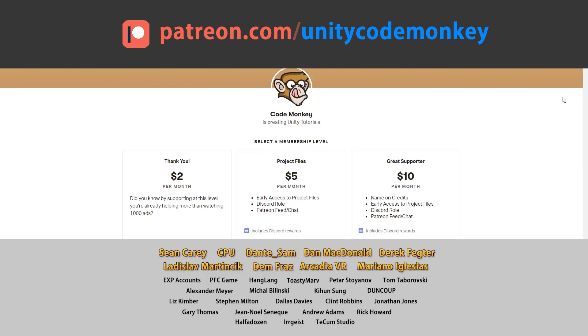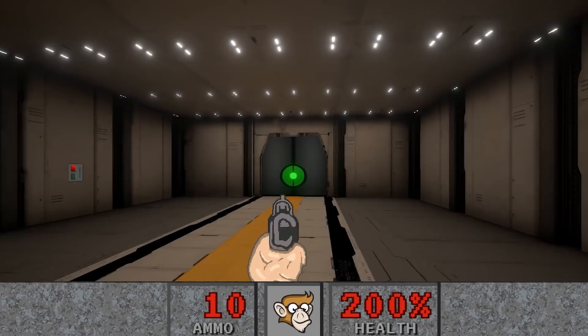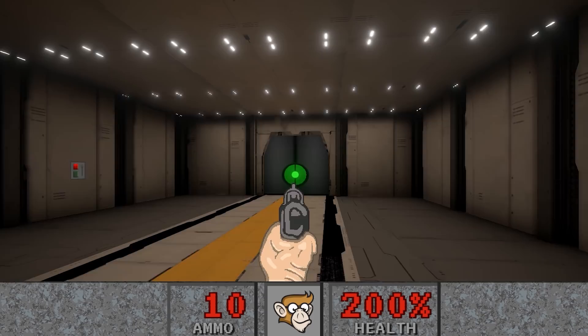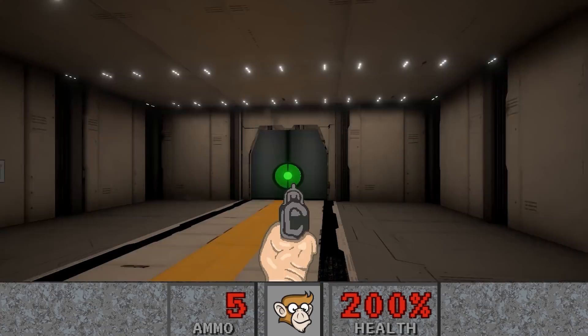So here I am with my player character and I made the design as close to the original Doom as possible. So for example I can only aim left and right and not actually up and down. So I'm carrying a normal pistol and I can shoot.